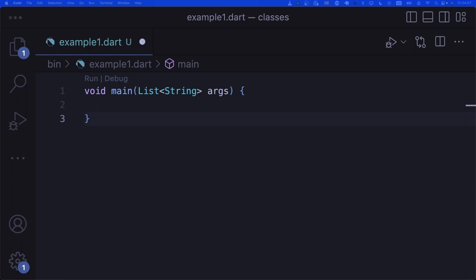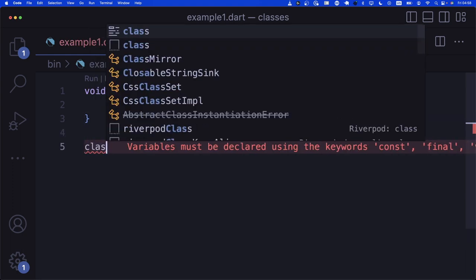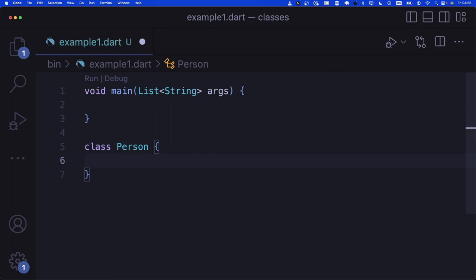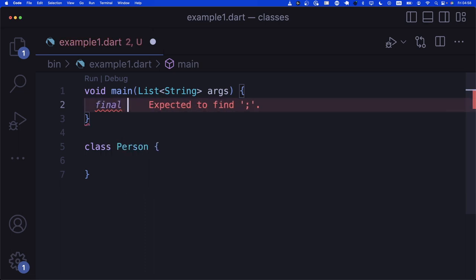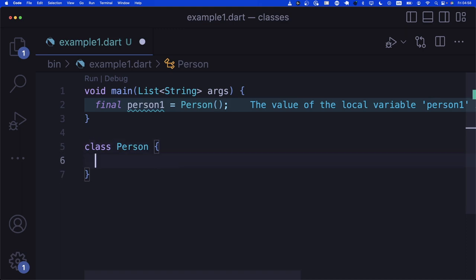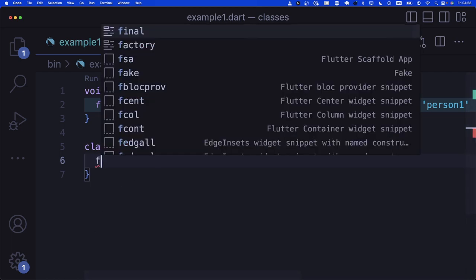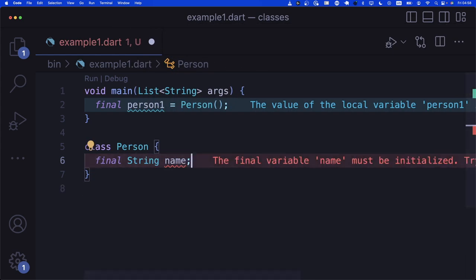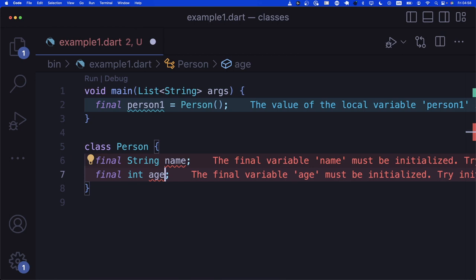So let's start with example one. In here, we're just going to create a blueprint, or a class. We're going to call it Person — this is the simplest class we can create. And then we can go in here and create an instance of it. This is like a copy. So we say person_one is a Person. Person_one is now kind of like a copy of this Person class handed out here.